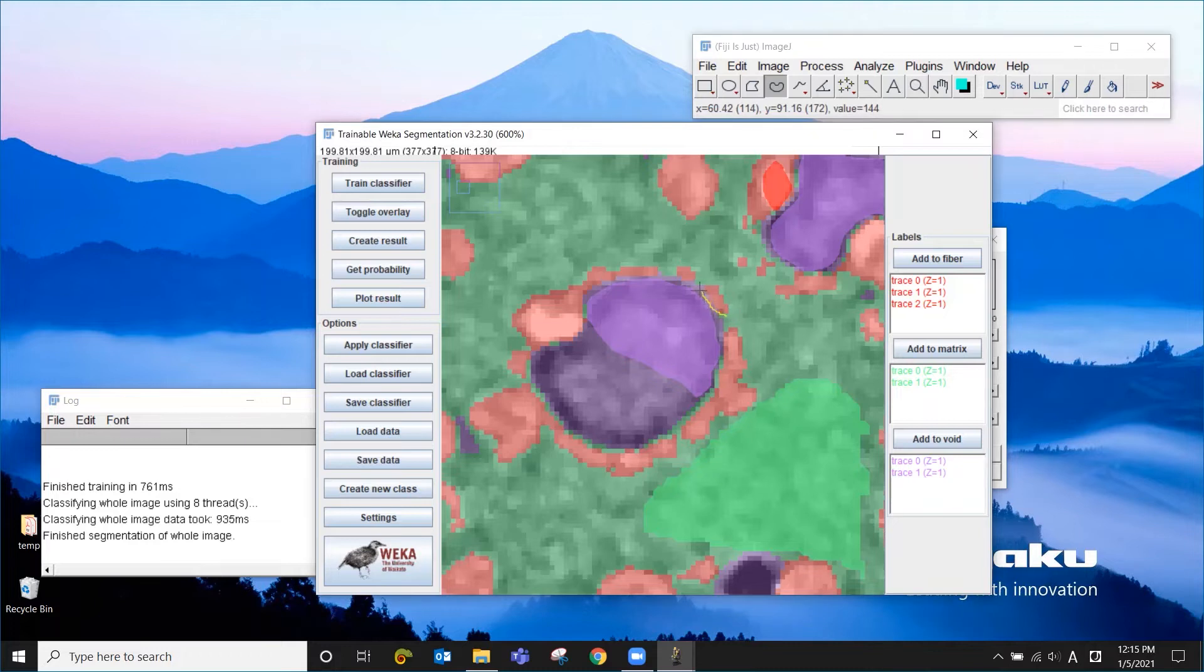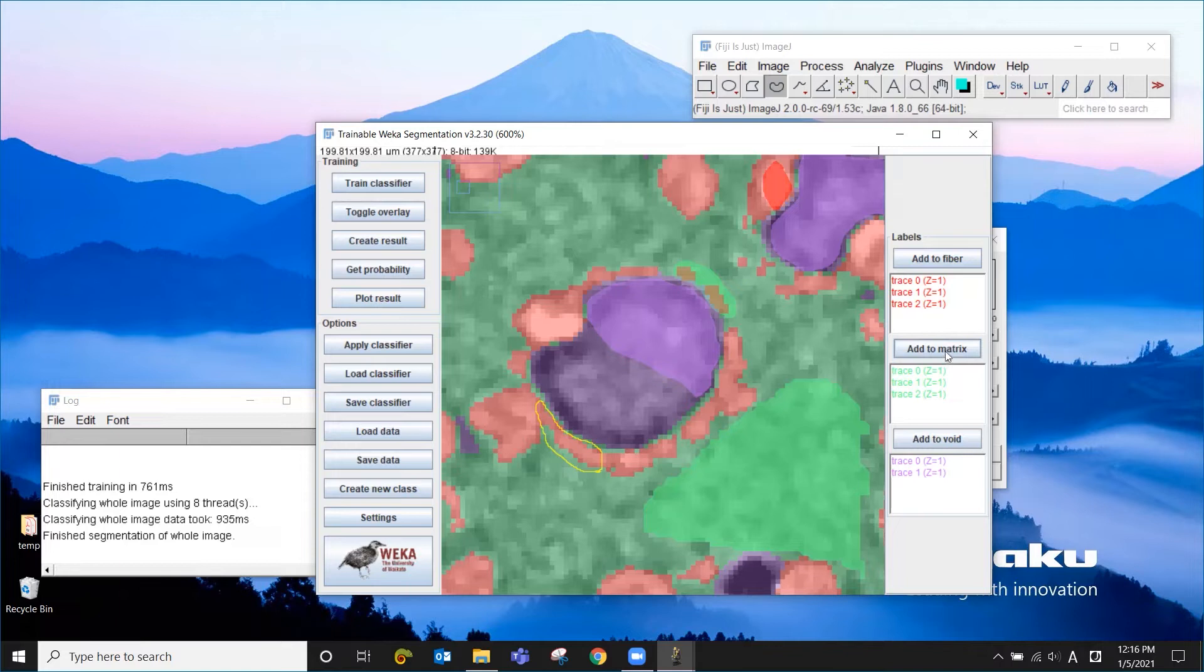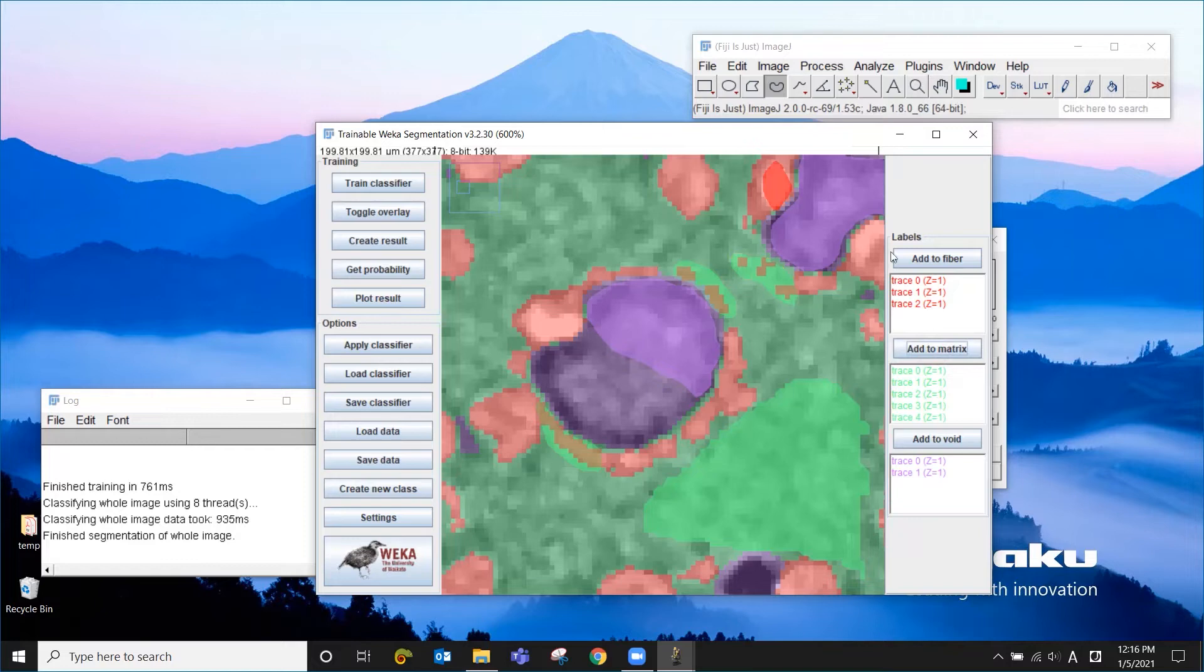If you want to correct this, you literally correct it by choosing this area that should be matrix and tell the program that no, no, no, this should be matrix, not fiber. You can do the same thing for those little bits too.